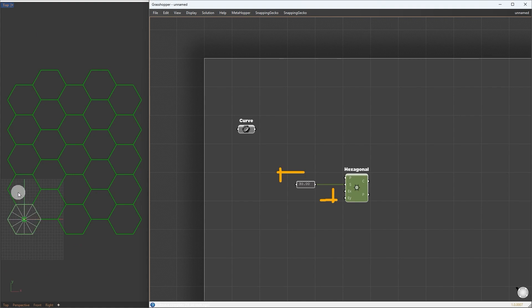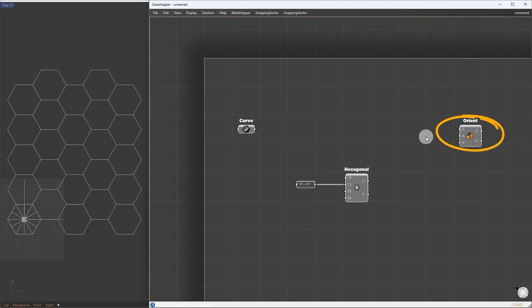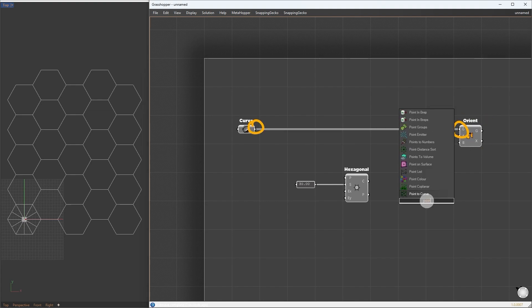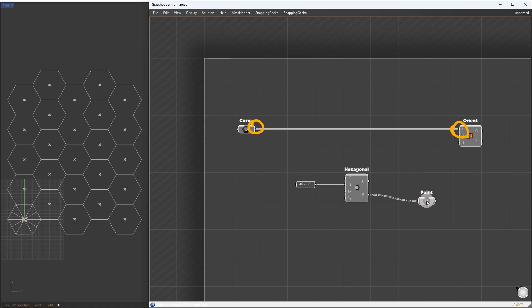To tile this pattern into each cell, we can set up our orient component. The curve goes to geometry and for the target plane, we take the center of the cells. We can see here by connecting to the point container, meaning each curve will copy over to those points. Give the points to the target plane.